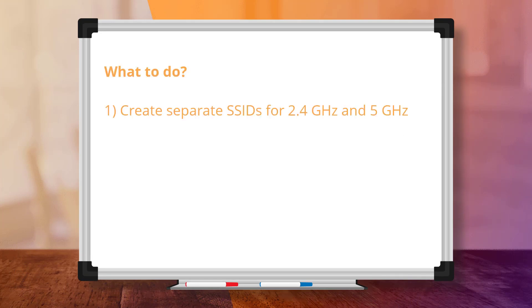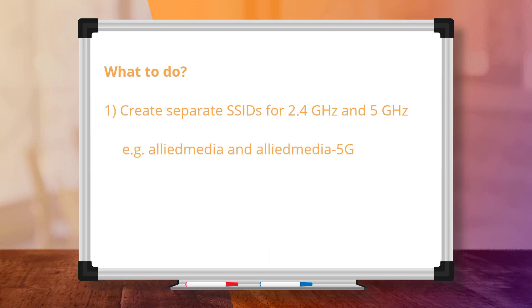Now, we'll take you through the solution for scenarios like this, being to, firstly, create separate SSIDs per band. For example, Allied Media for 2.4GHz and Allied Media 5G for 5GHz. This prevents devices from automatically cross-band roaming, which occurs when the same SSID is broadcast on both bands.